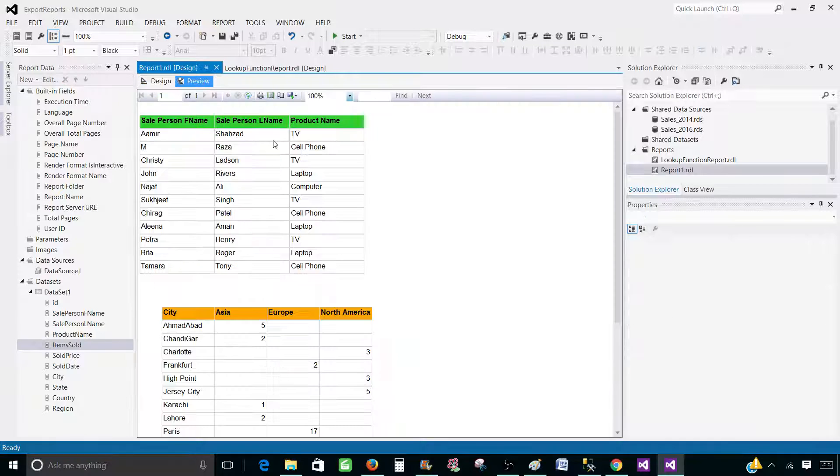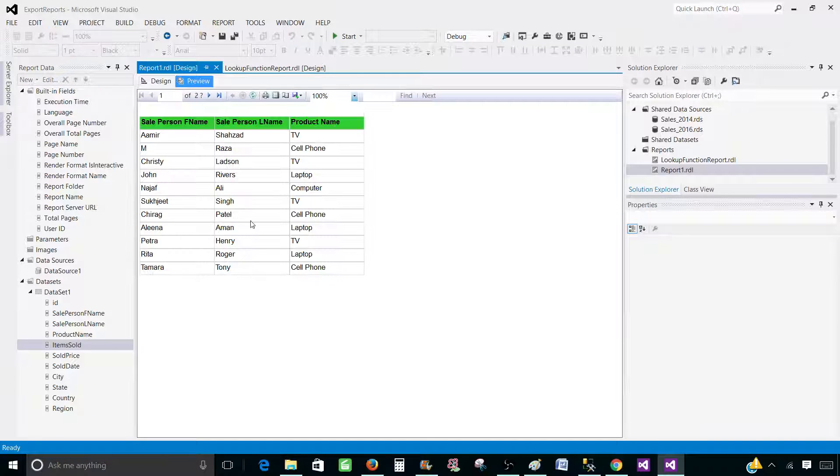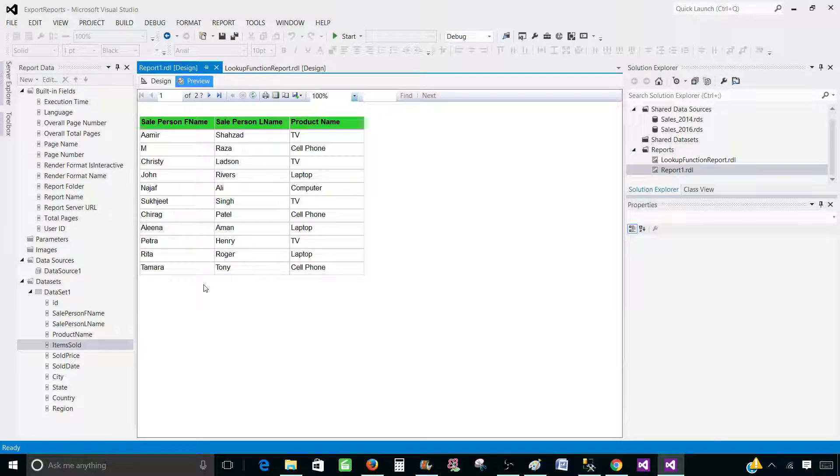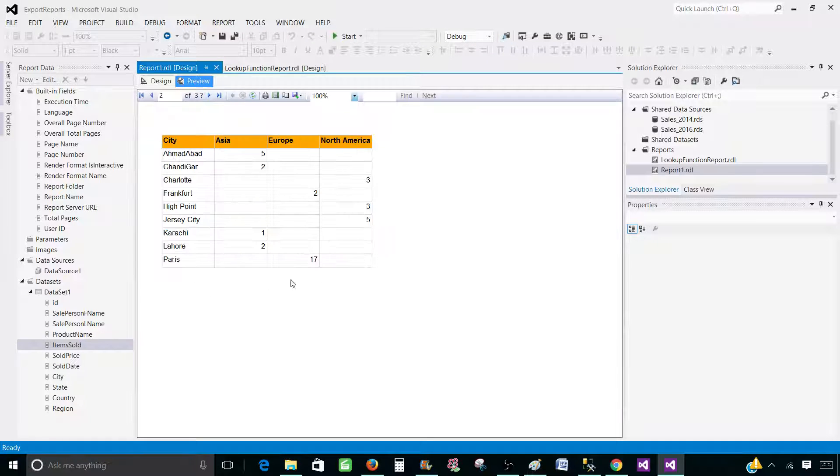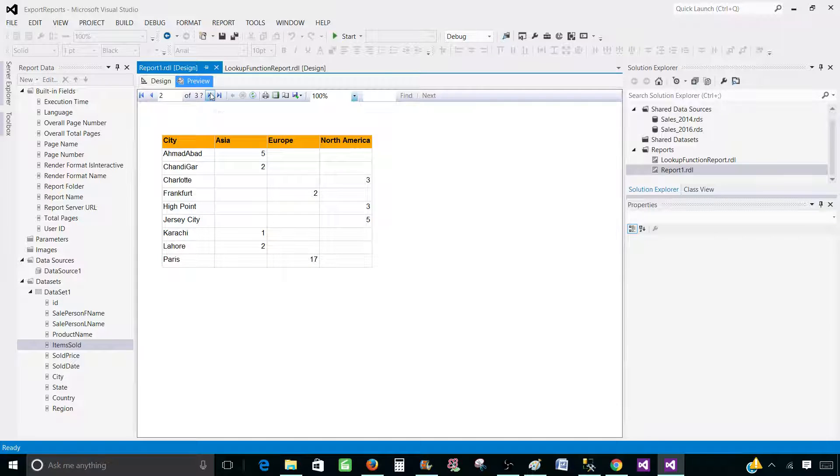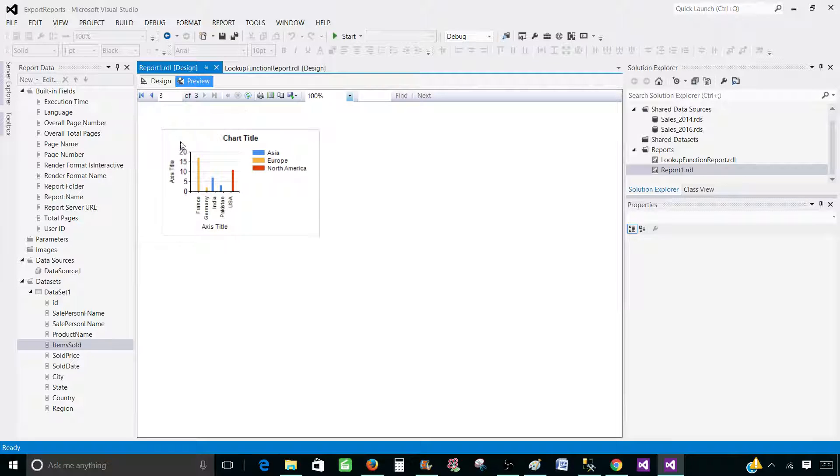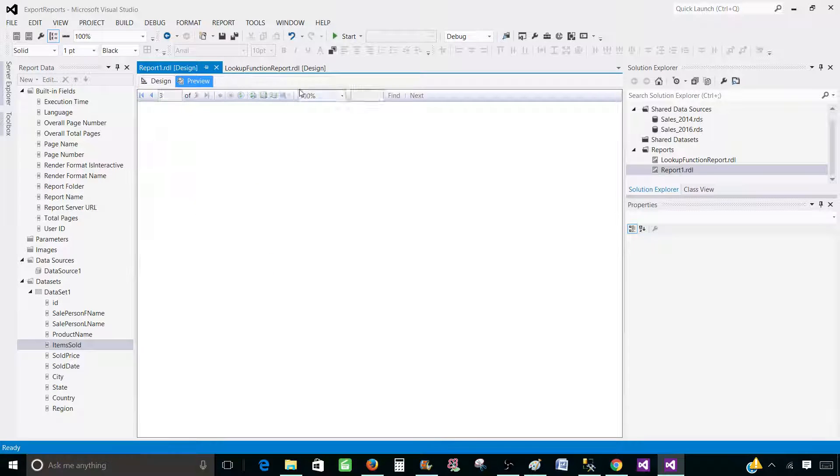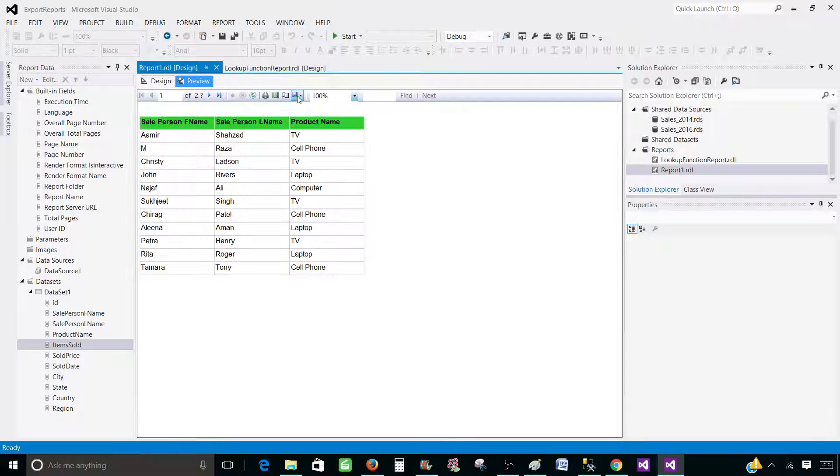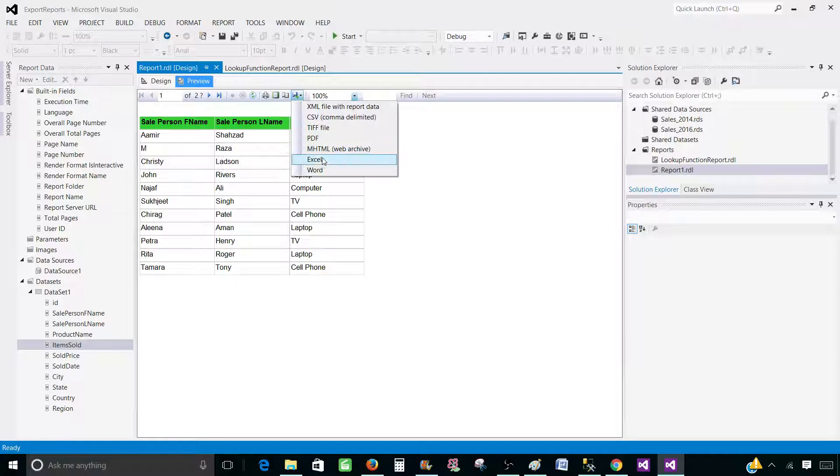So if we go ahead and preview the report, we can see that each item is coming on its own page. So on first page, we see the detailed report. On the next one, we see the matrix or summary report. And on the third one, we see the chart report. That's great. So let's go ahead and export this report to the Excel now.